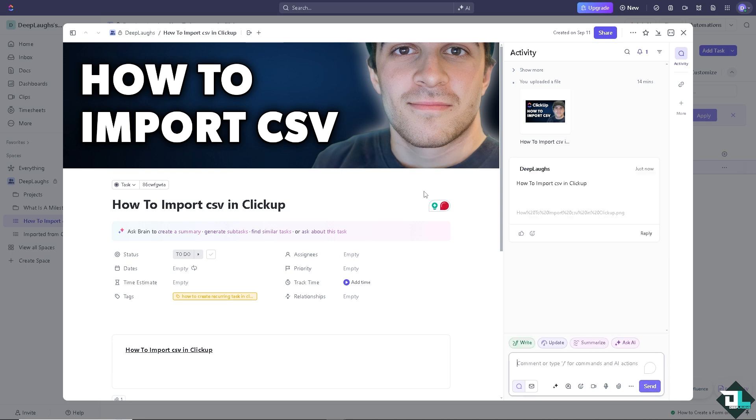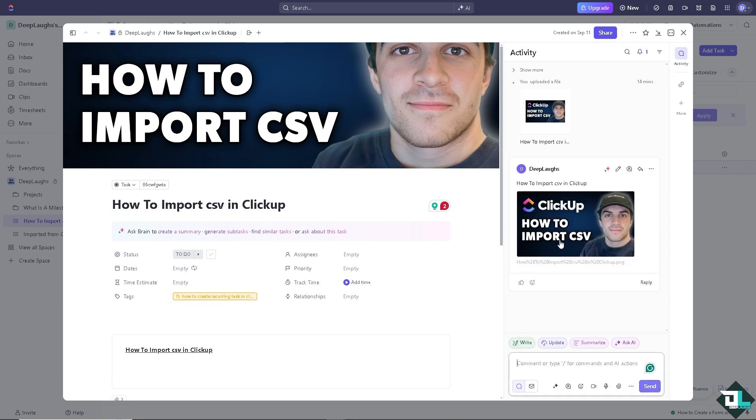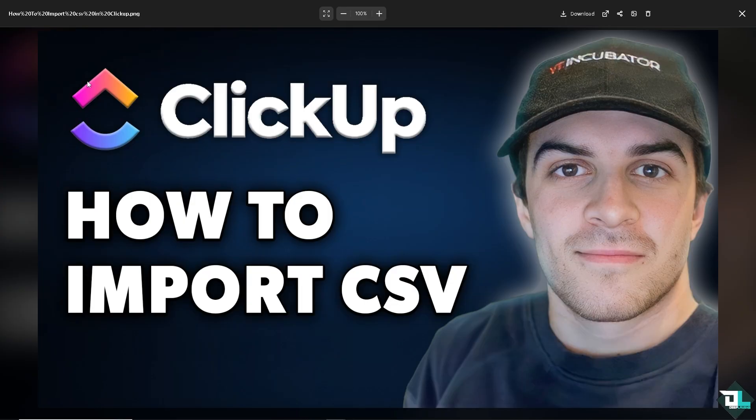And that's it for today's video. Thank you so much for watching. We will see you again in the next one.